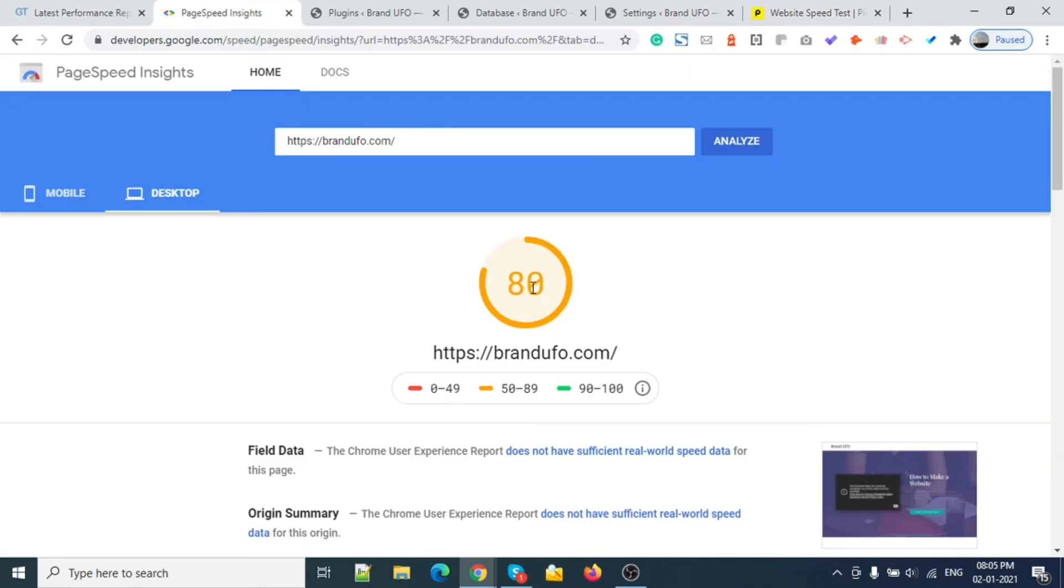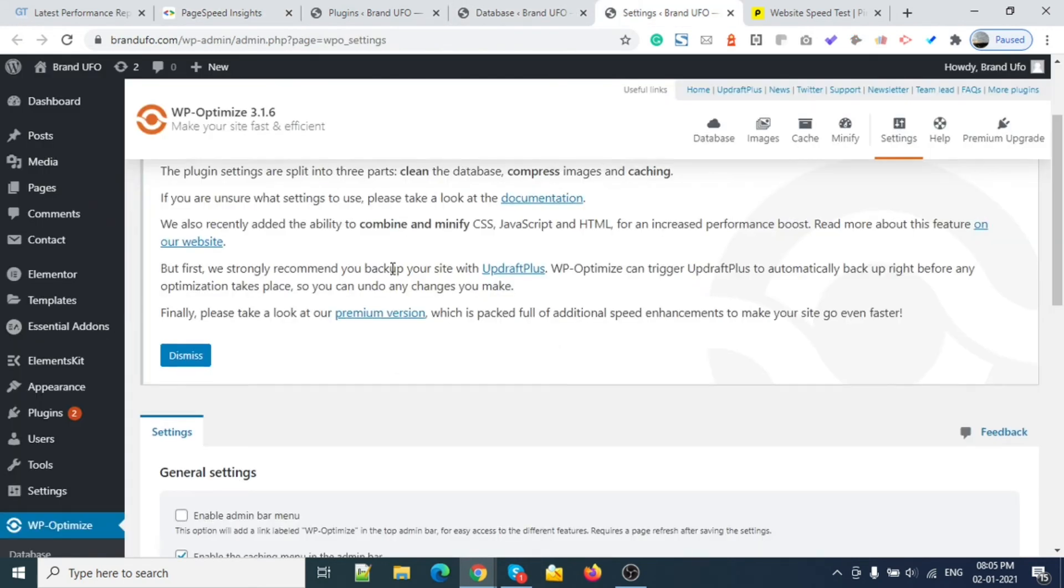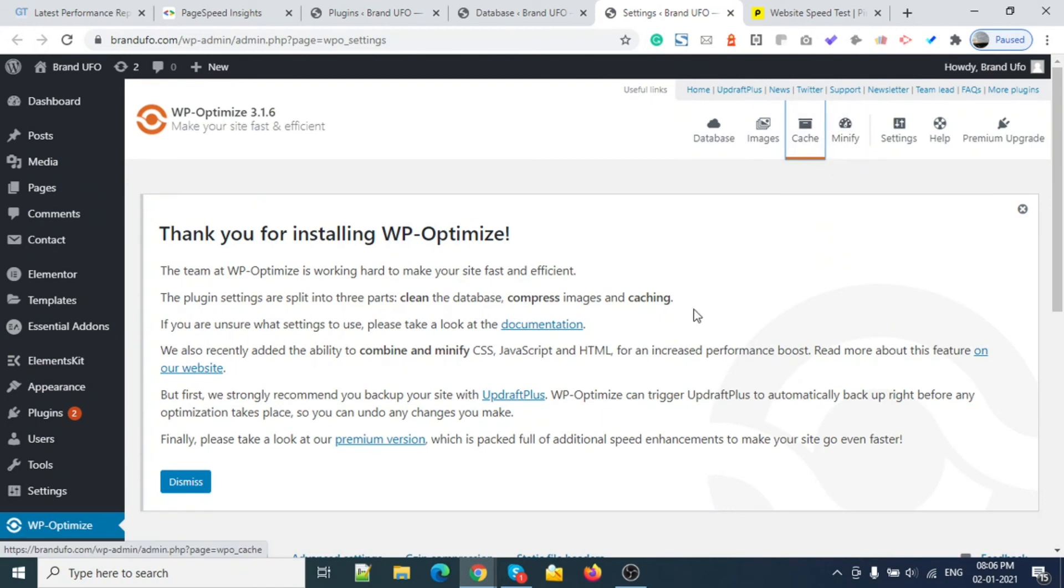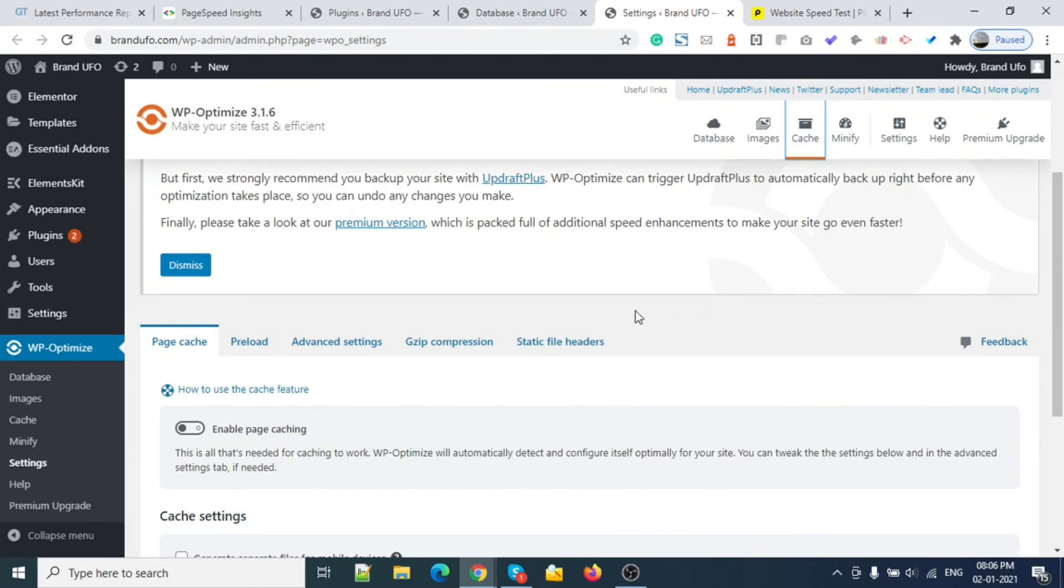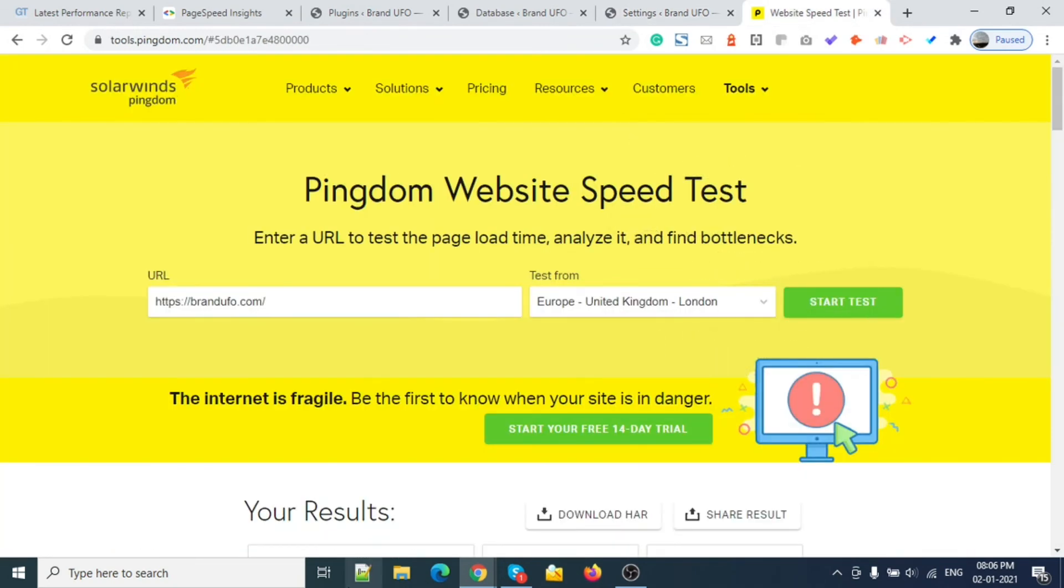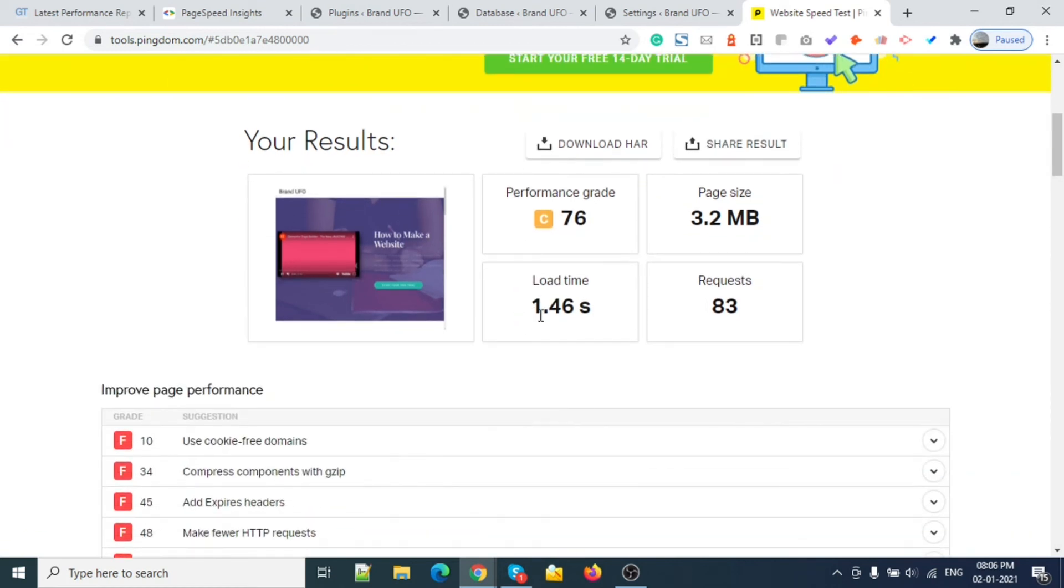This result is quite good. If we do more settings under Cache - the advanced settings we need to change. This one is 76, which is good. This should be more than 70, and you can see the loading speed is 1.46 seconds.